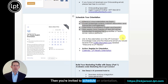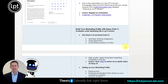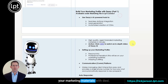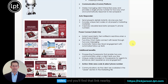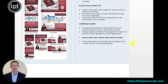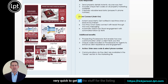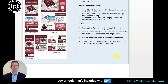Then you're invited to schedule an orientation, which is a one-hour orientation via Zoom — there's a Calendly link right there. It also talks about how to build your marketing materials with Desi.ai. I covered Desi.ai in a different video, but I found it to be extremely handy and very quick to get all the stuff for the Listing Power Tools that's included with LPT.